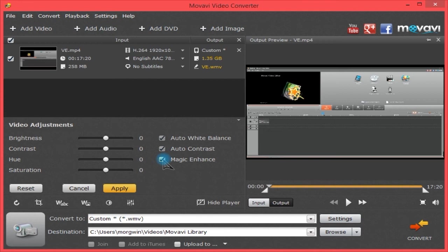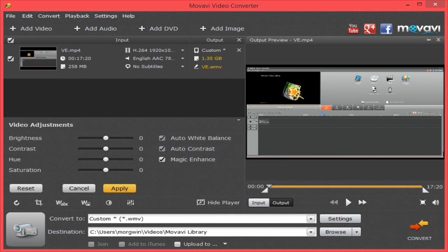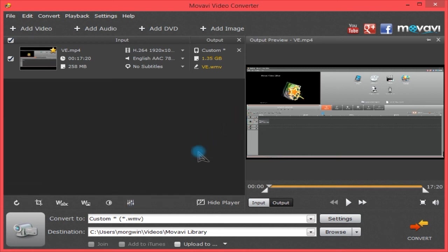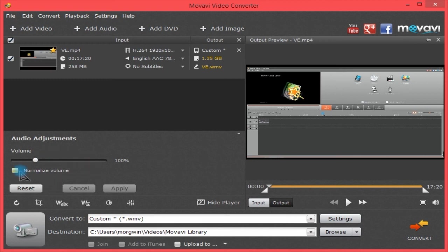You probably don't want to do this if it's a movie you're converting because you might lose some of the color grading for the atmosphere. But if it's your own videos, you might want to do this and hit Apply. That may affect your conversion time. Here is volume. If it's too loud, you can turn it down. You can boost the volume if it's too quiet. You can normalize, so if there's loads of loud bits all of a sudden, then quiet bits, and then blaring bits again, you can normalize the volume.